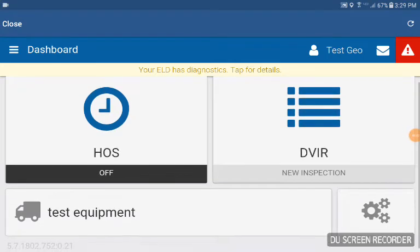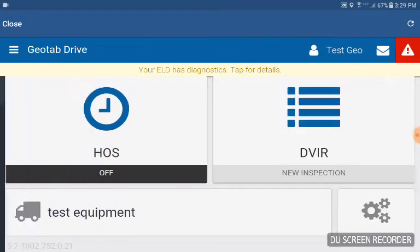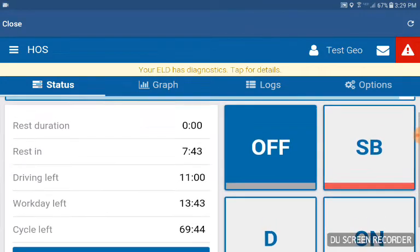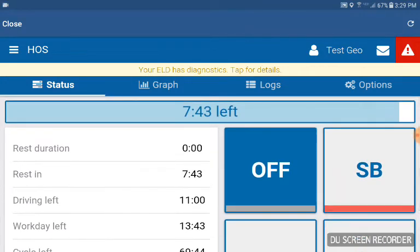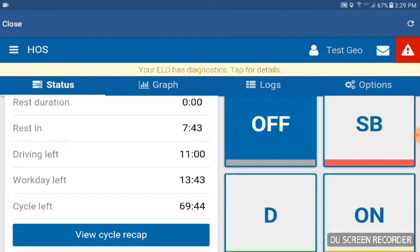Hello, here is your dashboard right here. You can go in and select your other options as well. I'm going to go into hours of service and then here is your countdown clock: off, sleeper berth, drive, and on. I'm going to show you how to verify your logs.